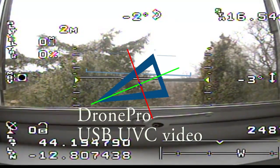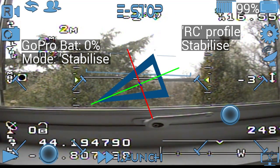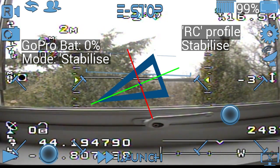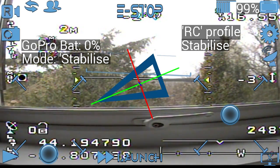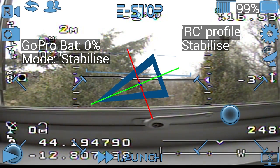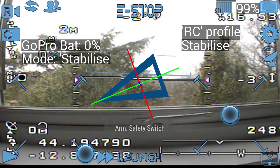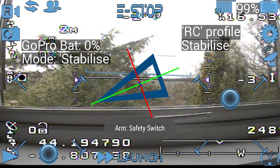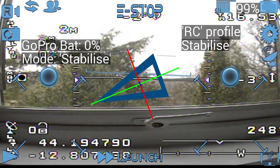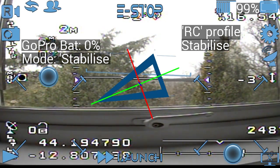Also, DronePro supports USB UVC video capture cards. In this case I've captured the video from the FPV system, and you can do local recording of that, obviously at lower resolution than on a GoPro, but you can overlay information on it as well.